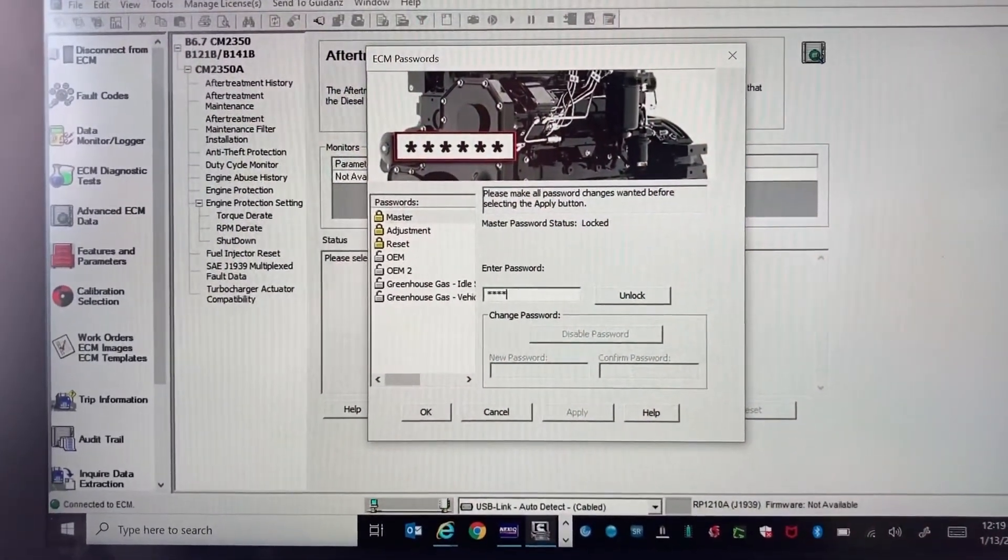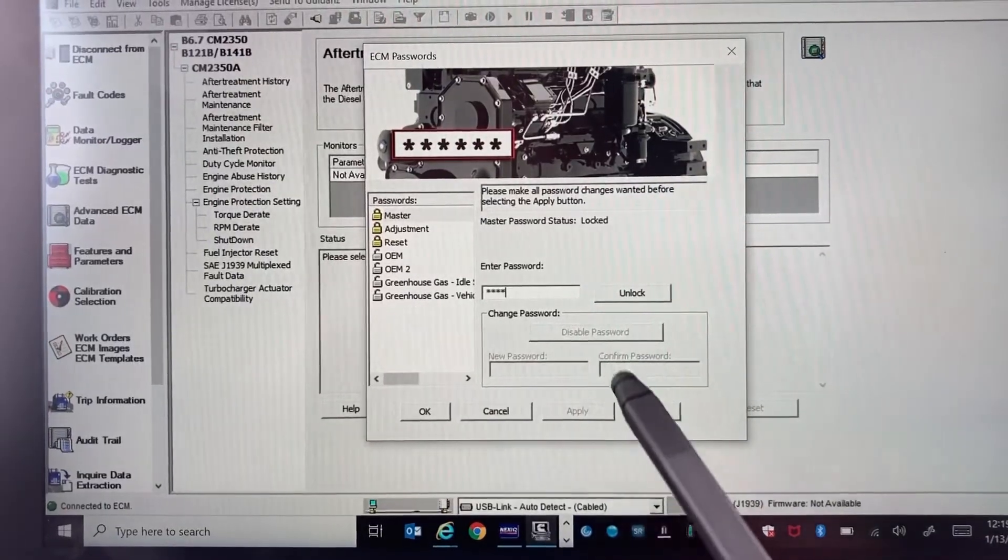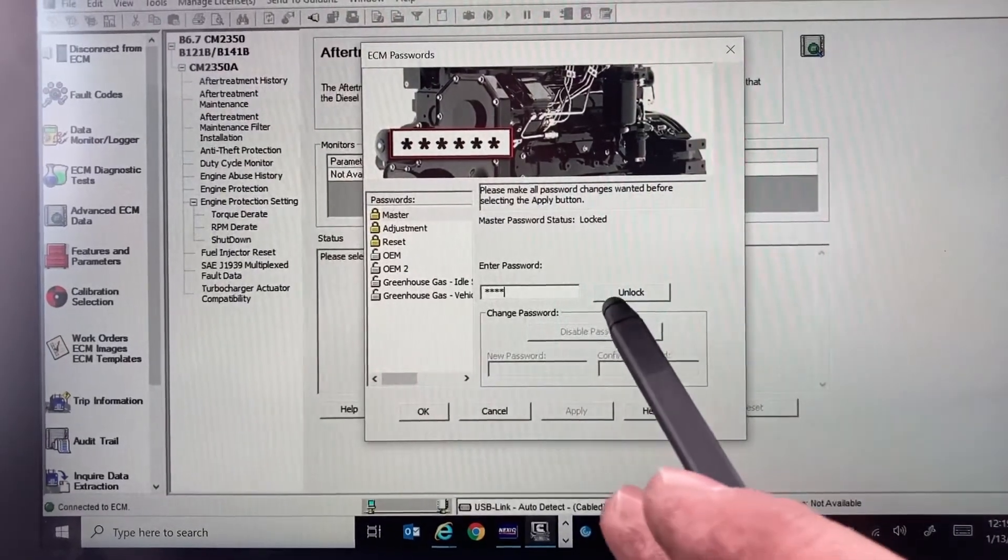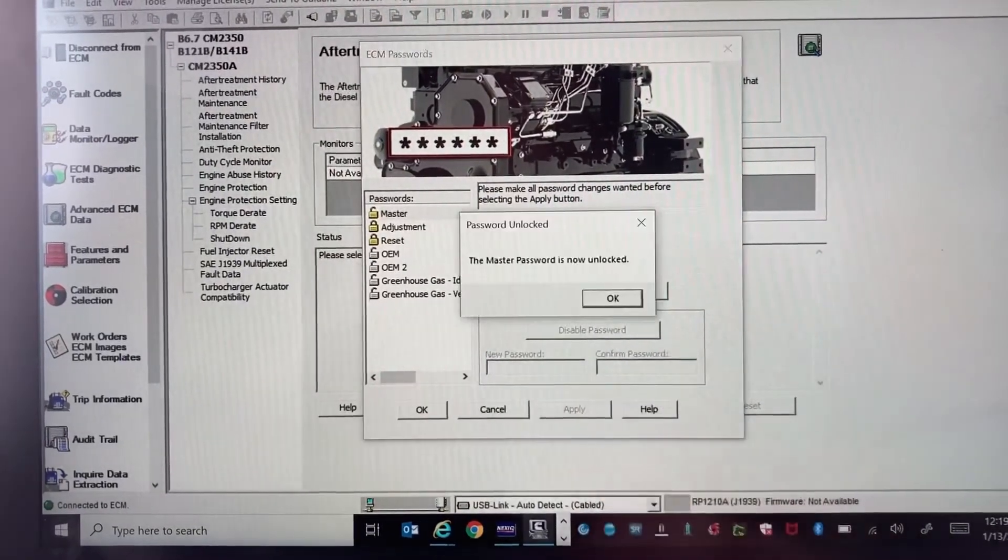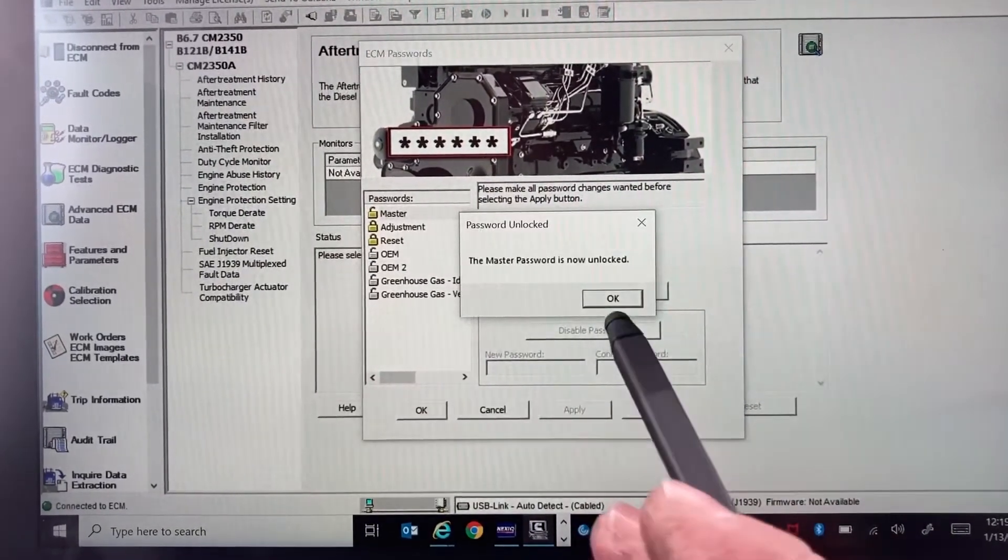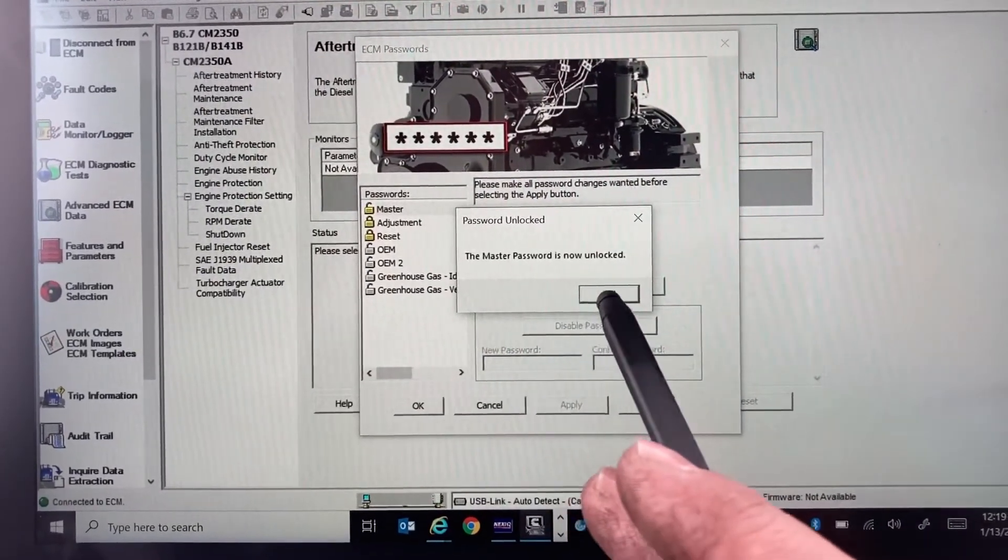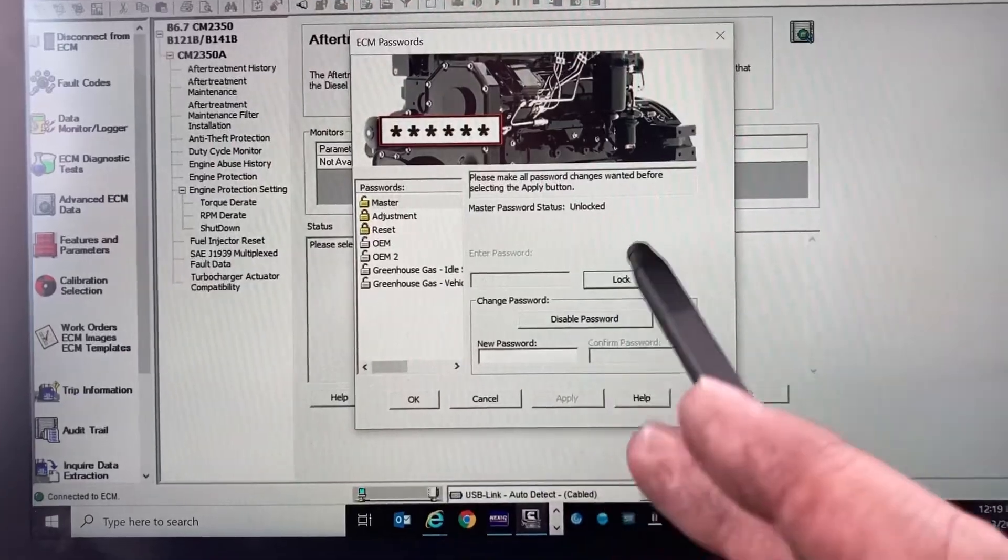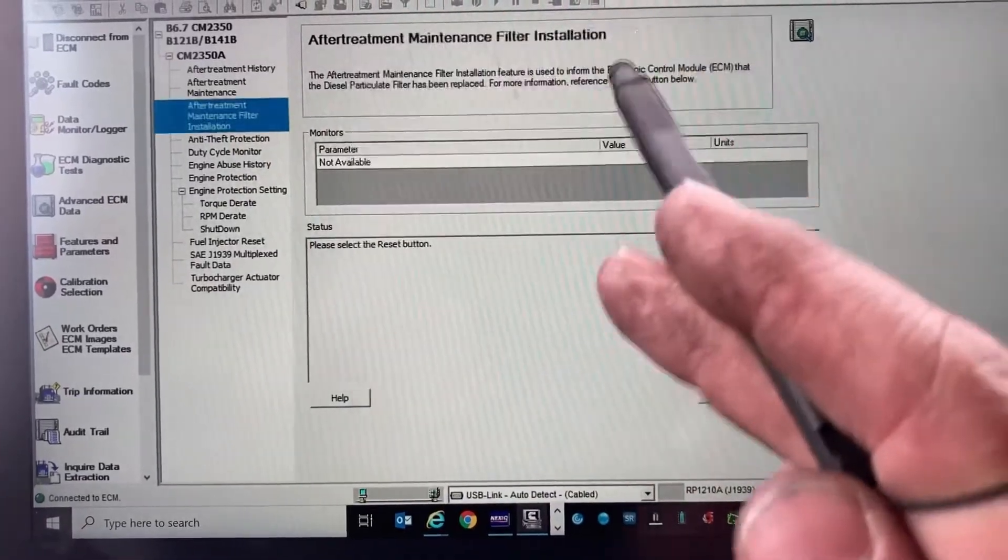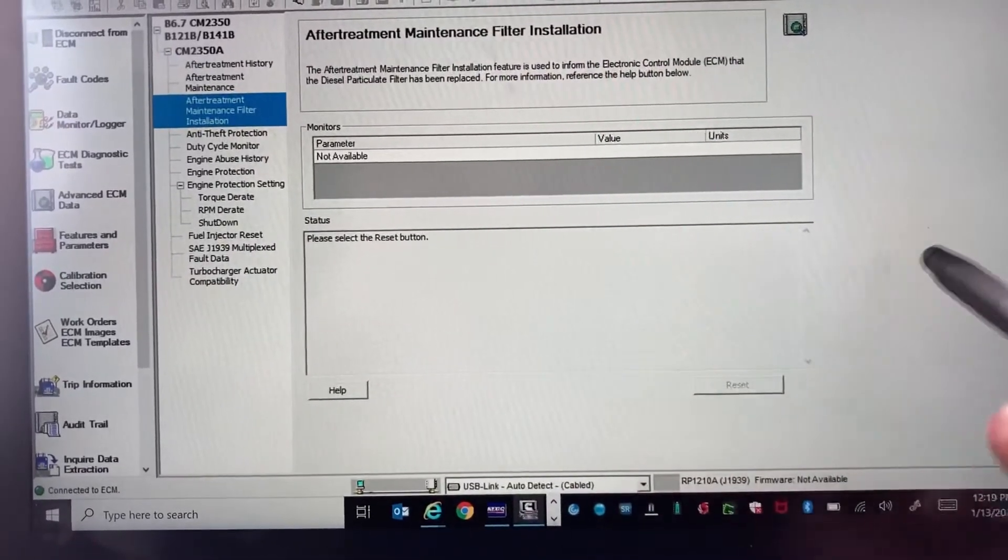Once you get your password and put it in, you hit Unlock. Now it is unlocked. Okay, get out of here.